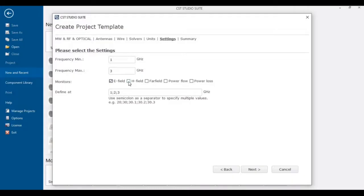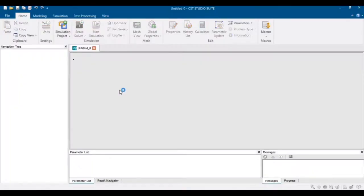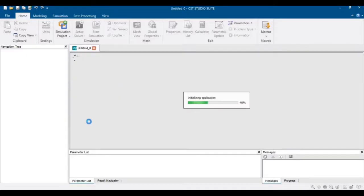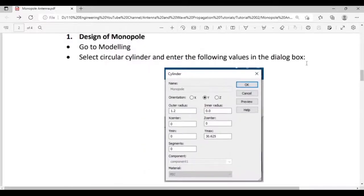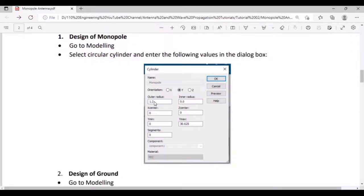Select all the boxes to observe E-field, H-field, and far-field results, and define the antenna frequency at 2.45 GHz. Click Next and then Finish. Now start your design. Go to Modeling and select a circular cylinder. Enter the calculated values in the dialog box.